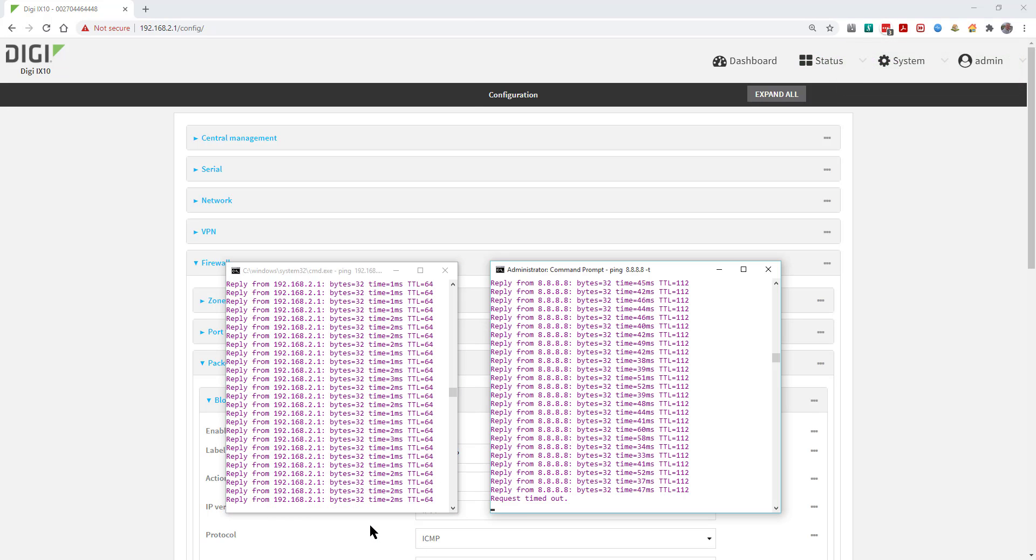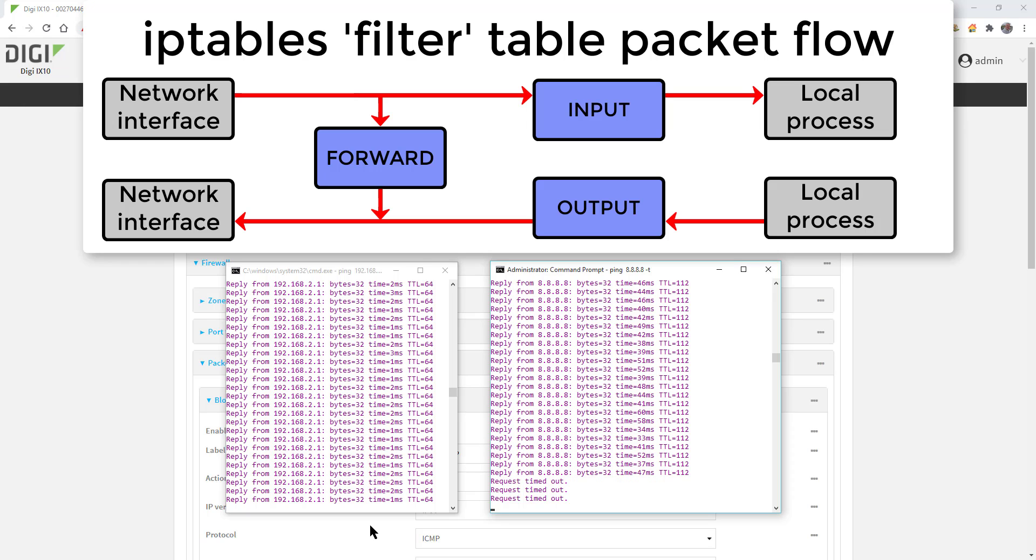Notice how traffic going through the router is blocked. This is correct. Also notice that the traffic to the router is still working. This is also correct because the filter rules are written to the forward chain within the filter table in IP tables.